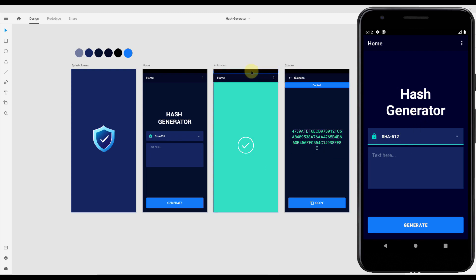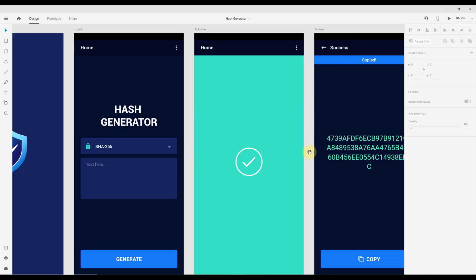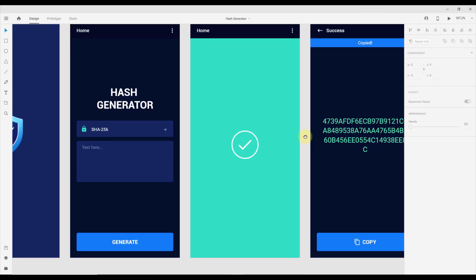Inside our design project we have this animation artboard. Basically we have one green background and a checkmark icon, and we're going to create an animation out of those two assets.